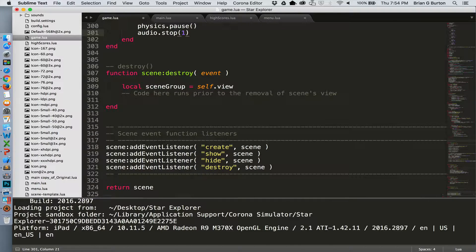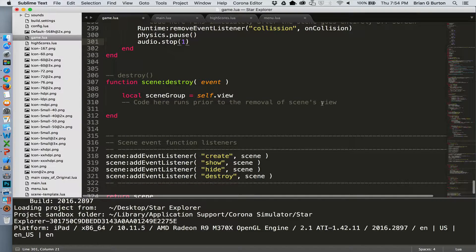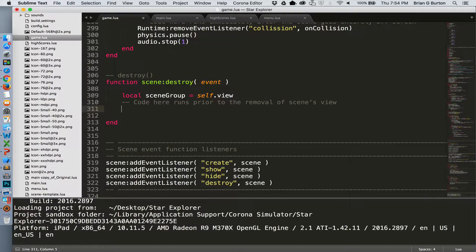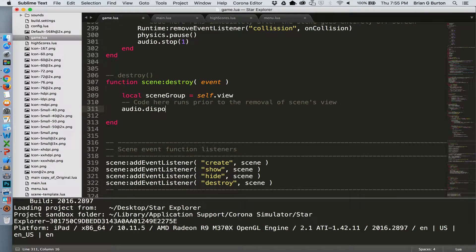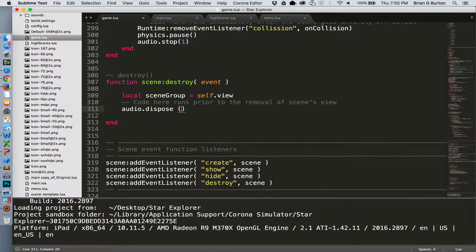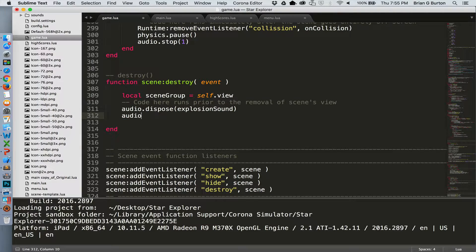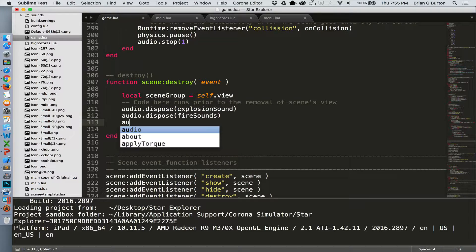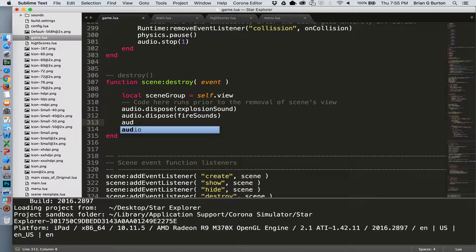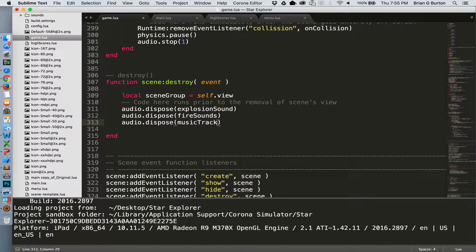The only thing that we might want to also do is dispose of the audio so that it's no longer using memory. This can be done in the destroy scene and it's a good idea for memory management. So we'll need to dispose of all of our audio. So audio.dispose the explosion sound. We'll also dispose of the fire sound and we'll also get rid of our background music. And now we have gotten rid of all of our audio and freed up all the memory that audio uses. Audio can be very memory consuming, so it is a good idea to get rid of it as soon as you can inside of your application.